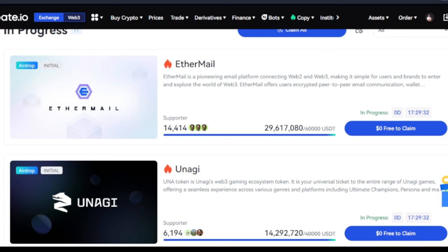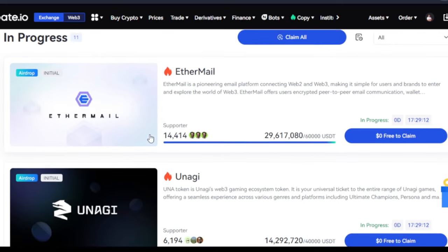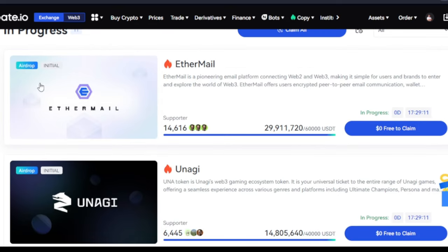You need to do your KYC verification up to level two. Level one verification requires your basic information, and level two requires an ID card and all of that. The second requirement is that you need to hold a minimum of ten dollars worth of crypto in your Gate.io wallet to qualify to claim.